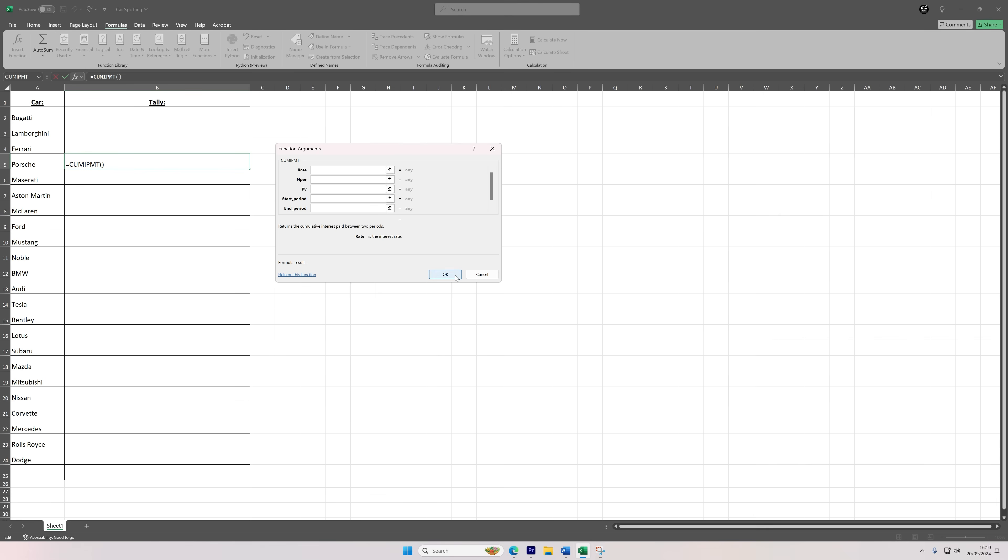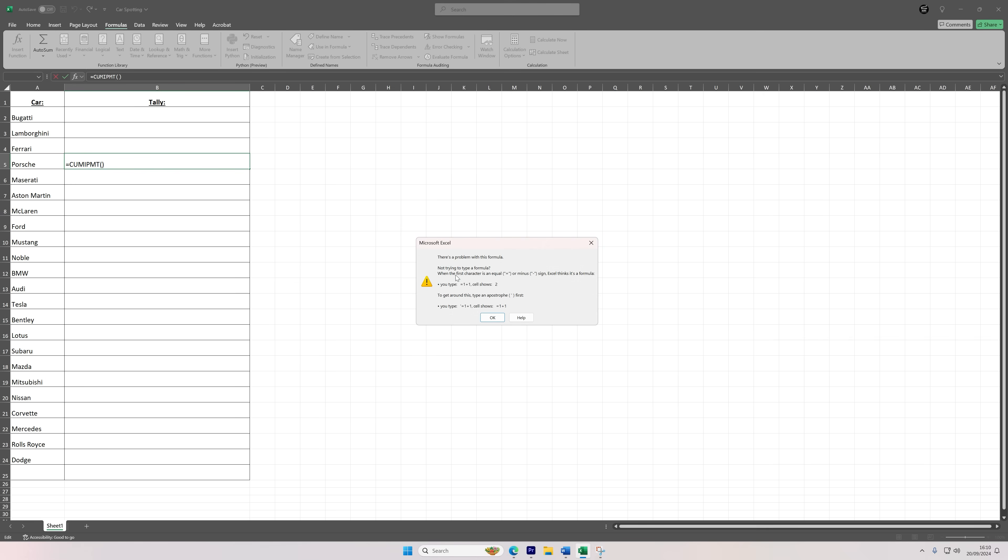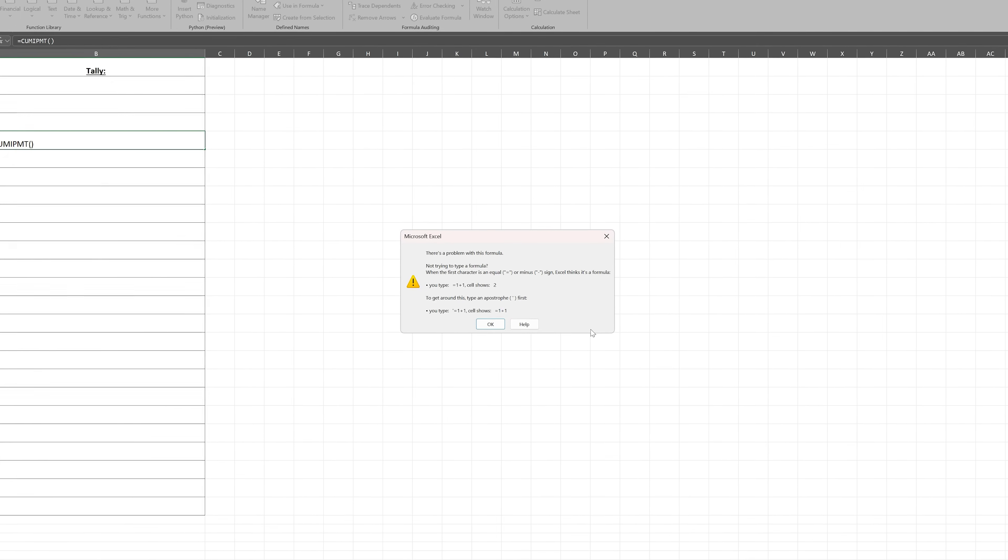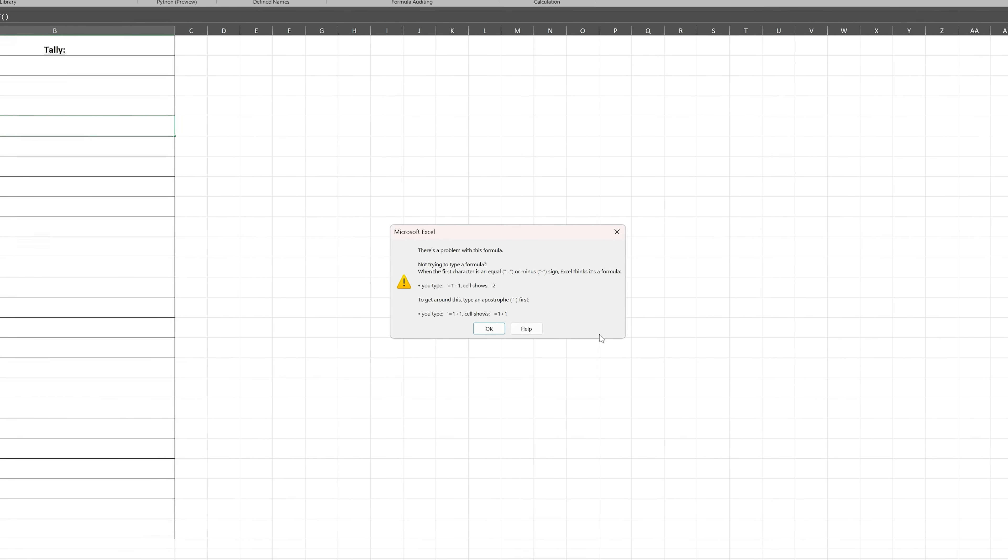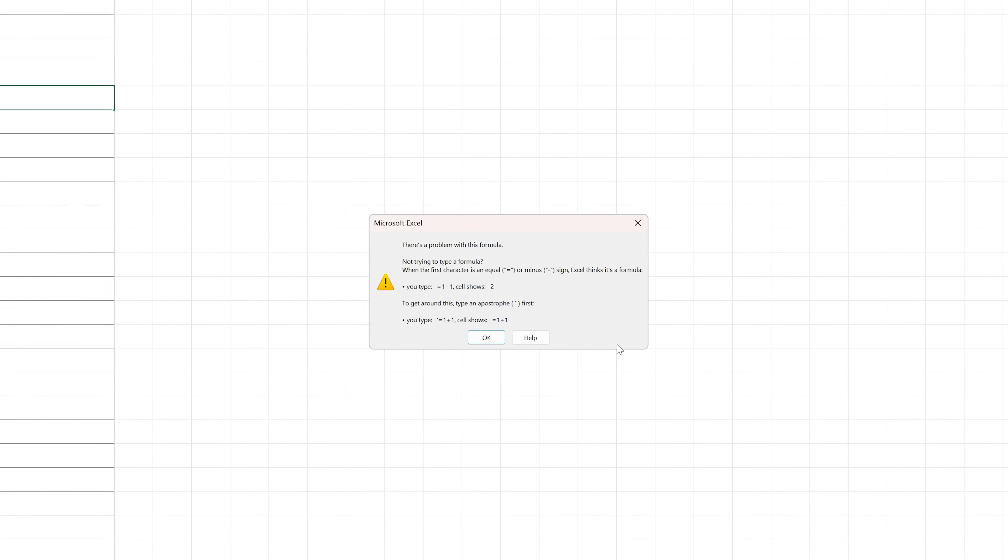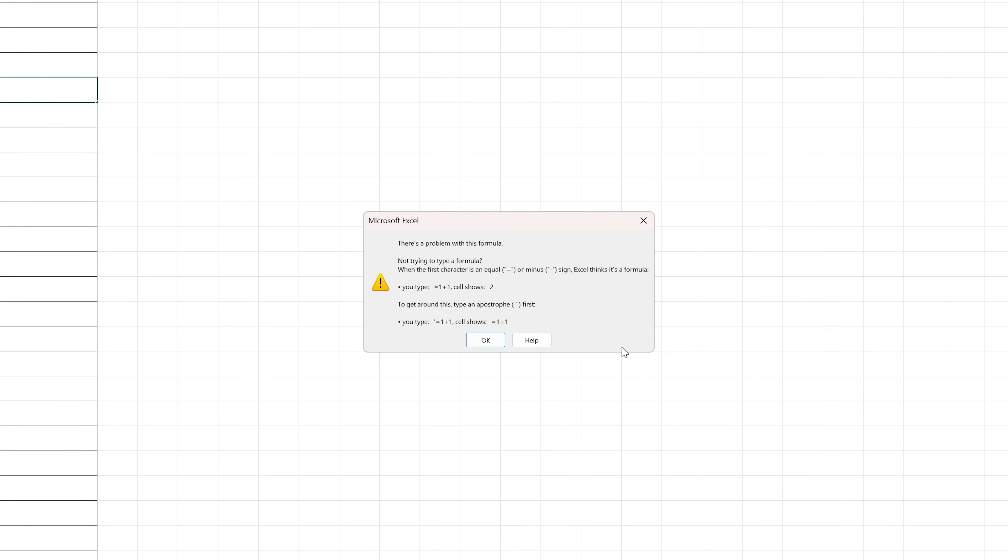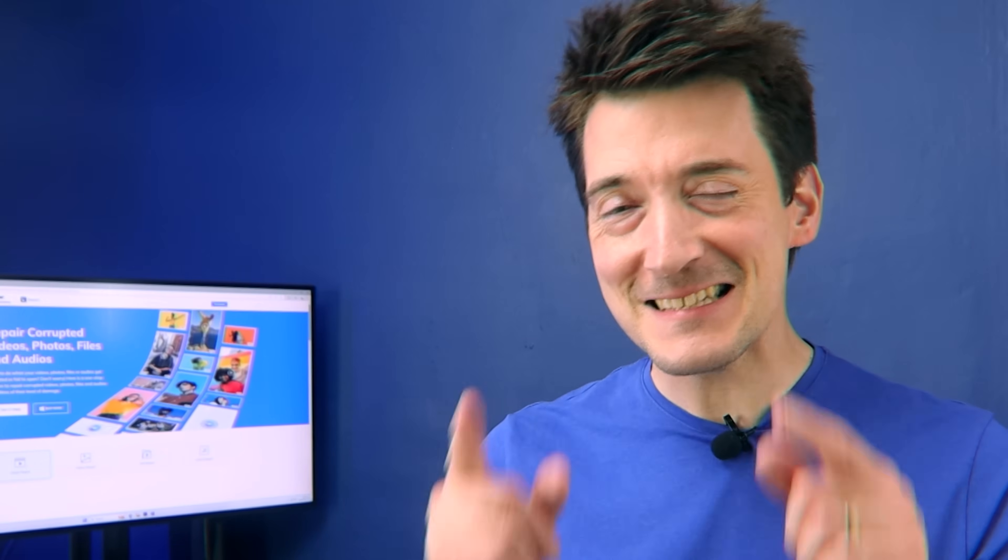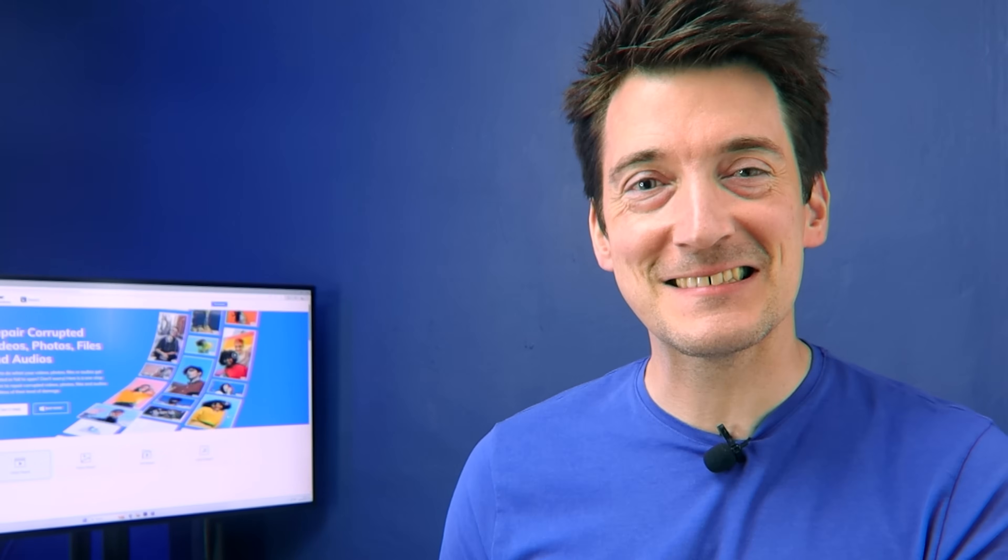One common reason for the cannot paste the data error in Excel is merge cells. If you're trying to paste data into a range that includes merge cells, Excel can struggle, especially if the data you're copying doesn't match the merge cell structure. But don't worry because this is an easy fix.